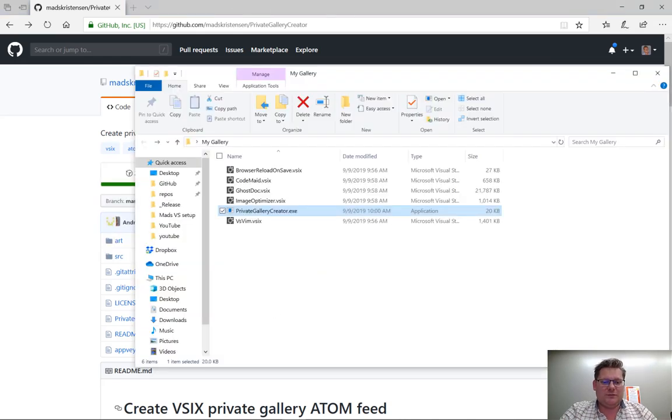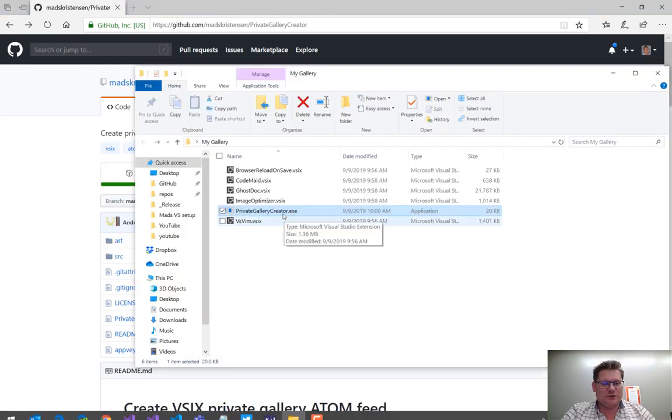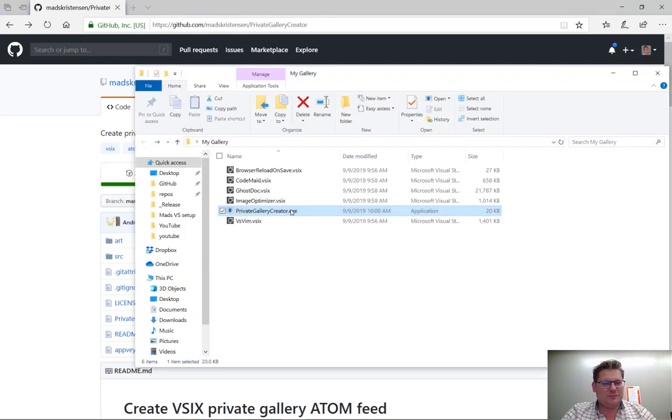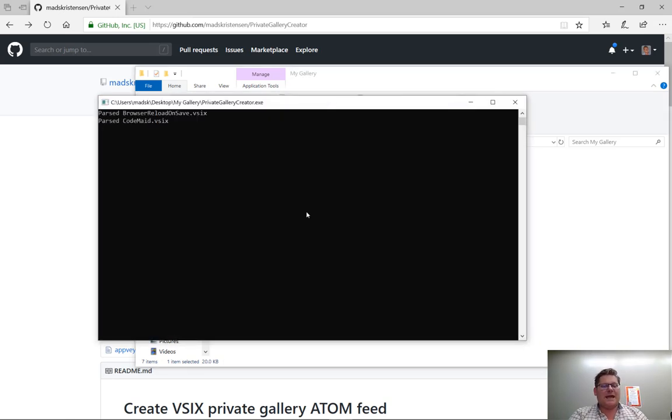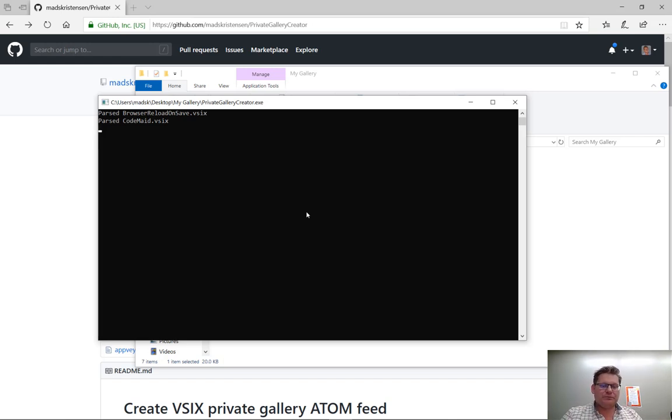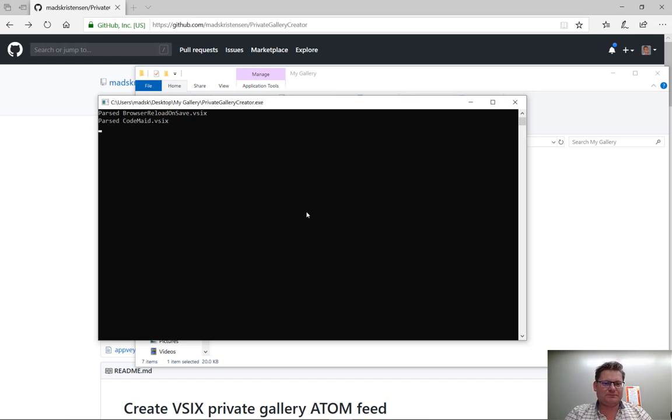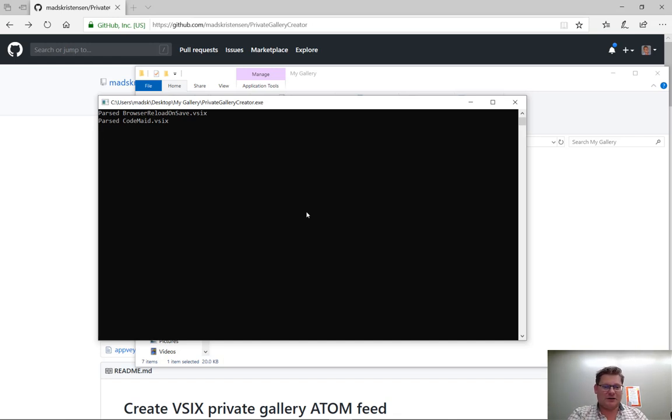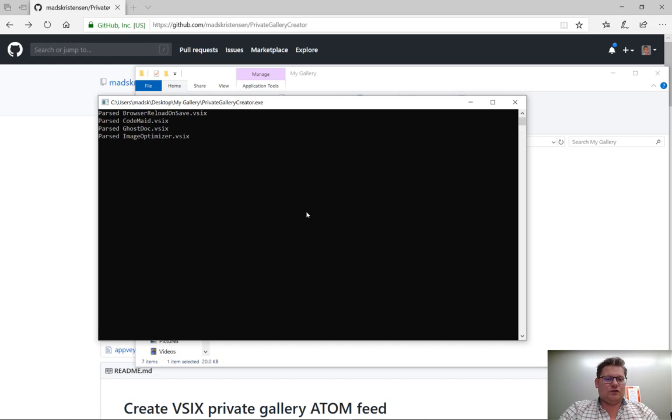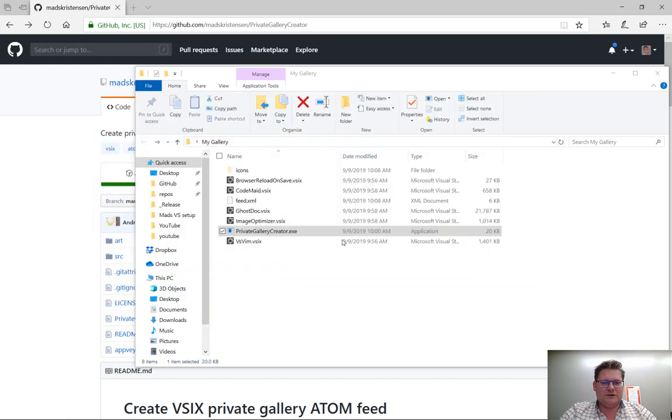Now, what that allows me to do is simply just double-click, and that will start a console app, and it will produce a feed, an XML Atom feed, based on these extensions. And if some of these extensions are particularly big or complex, it could take a little bit of time, and others are super fast.